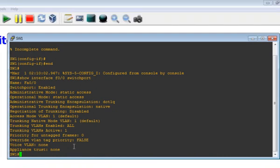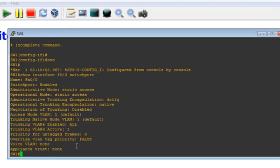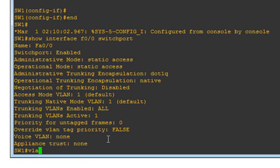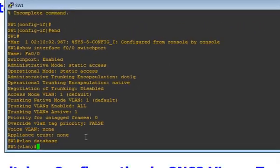So we're going to go back to the configuration. We're going to use what we call the VLAN database mode. In order to do that, we're going to be working in privilege mode - we're not going to go to global configuration mode. To use the VLAN database mode, you stay in privilege mode and type 'vlan database'. That's what you type.